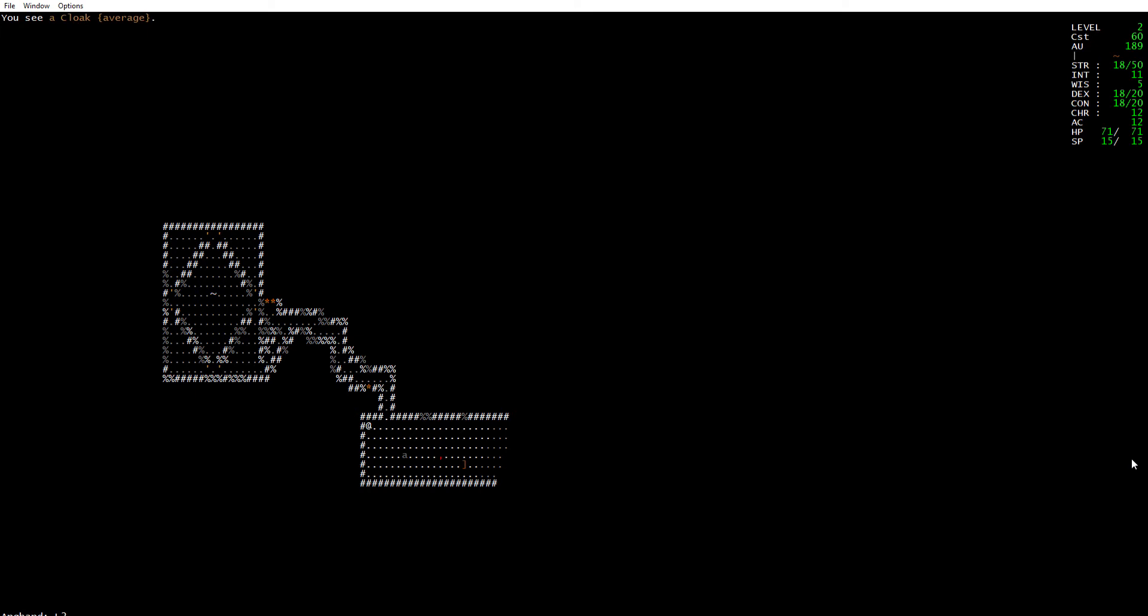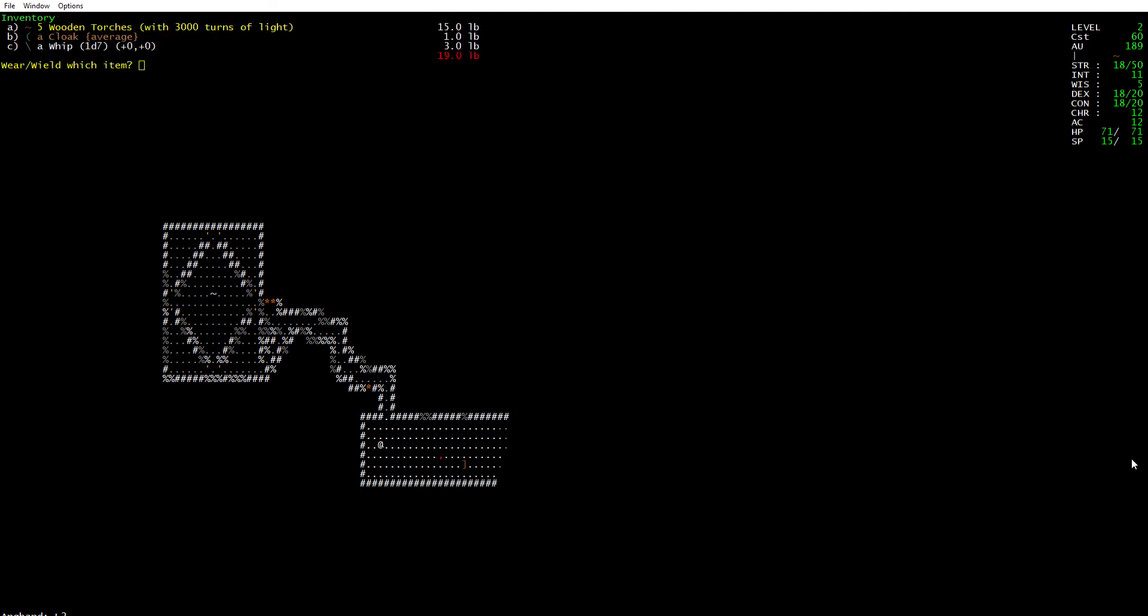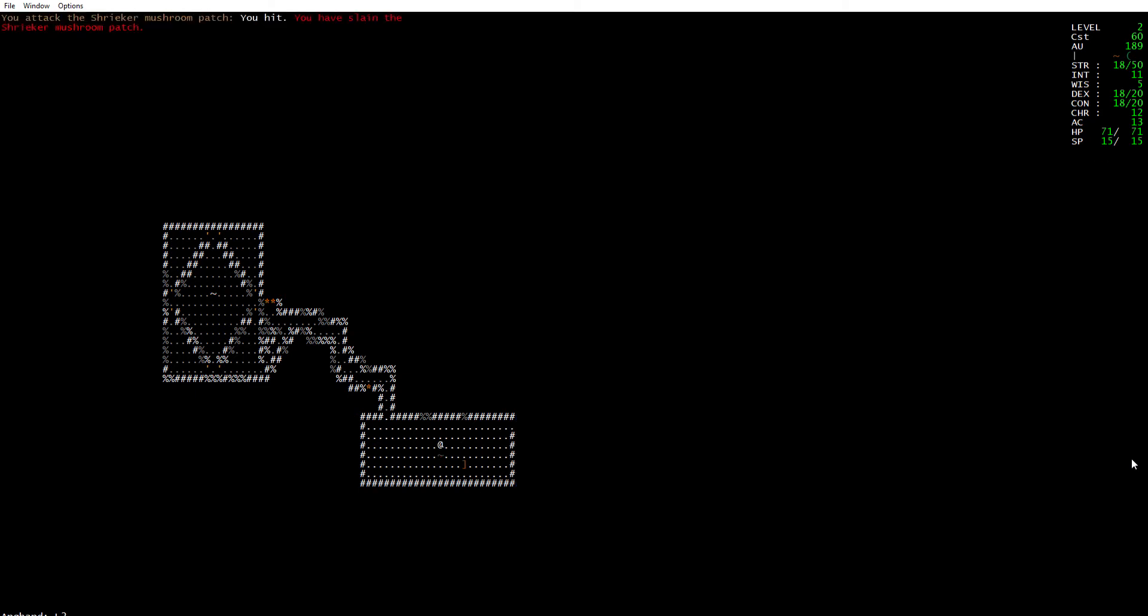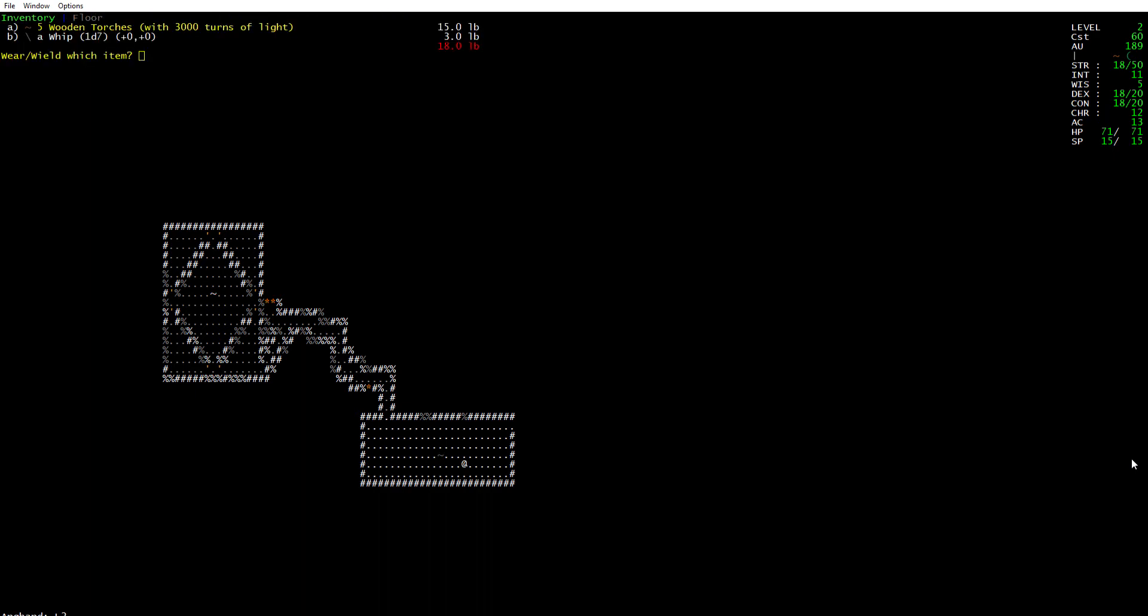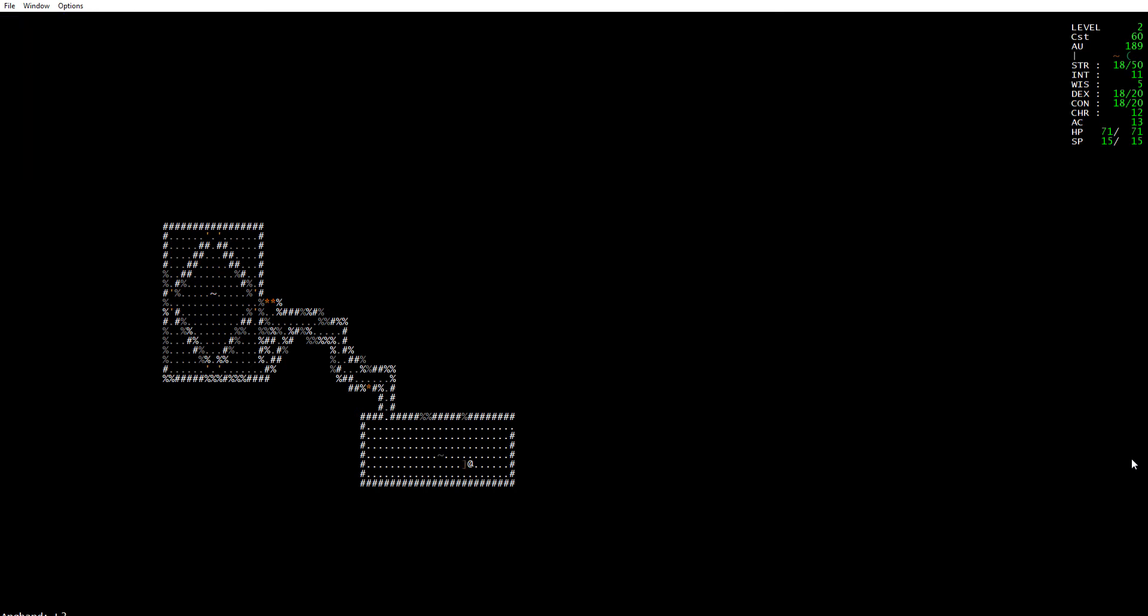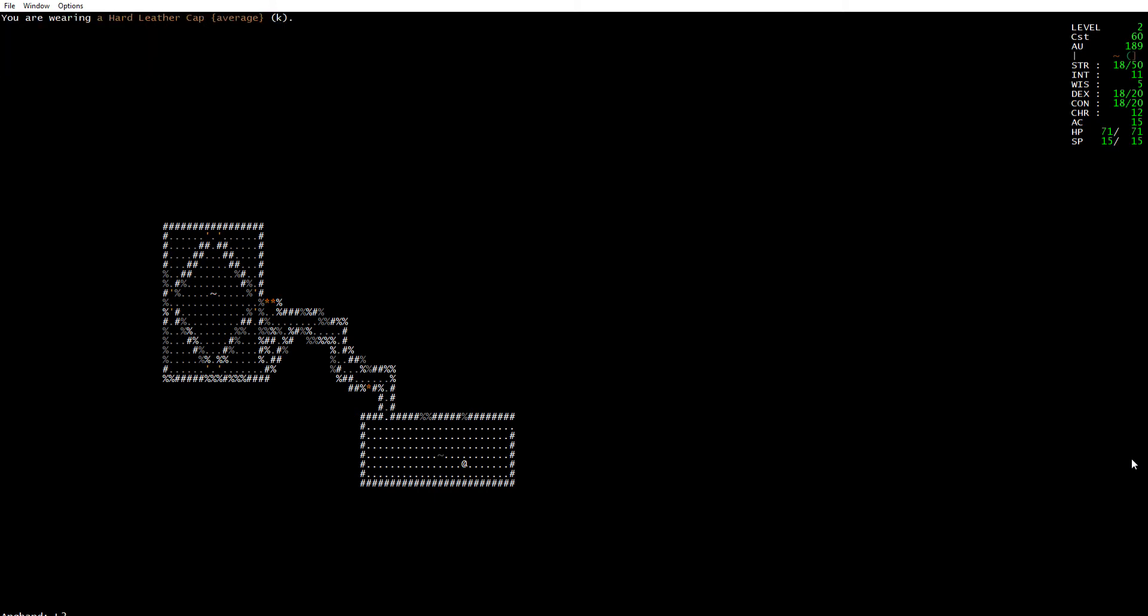I see a cloak. I want to wear that cloak. Shrieker mushroom patch, I should be able to kill that. I want a hard cap. I didn't pick it up. Wear a hard cap.